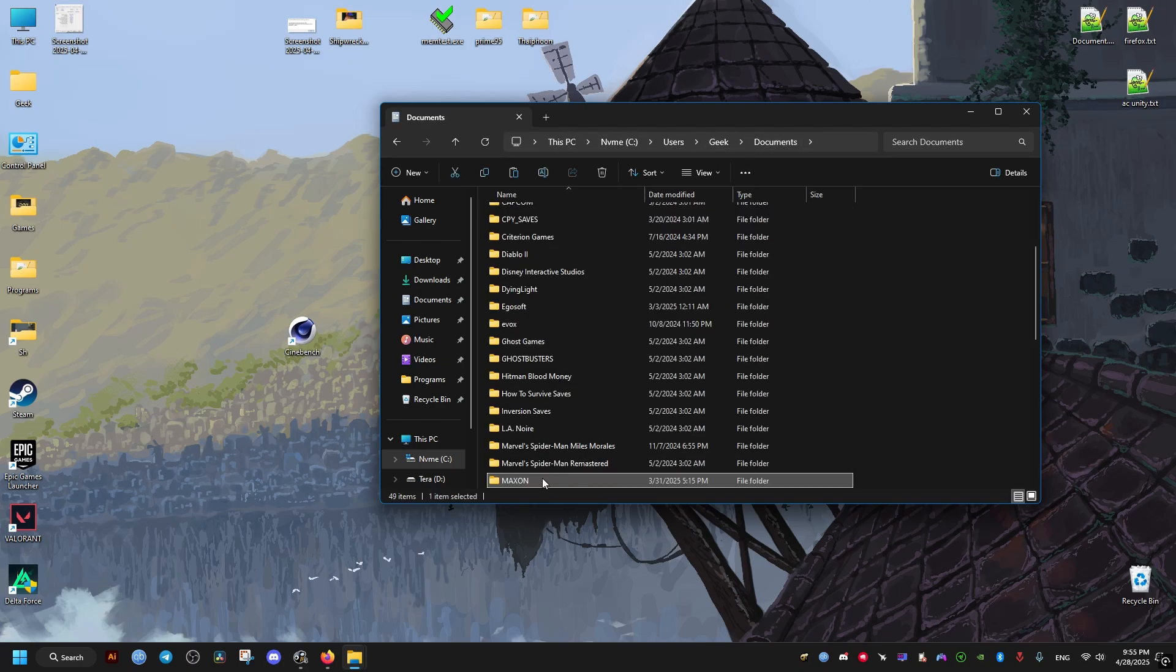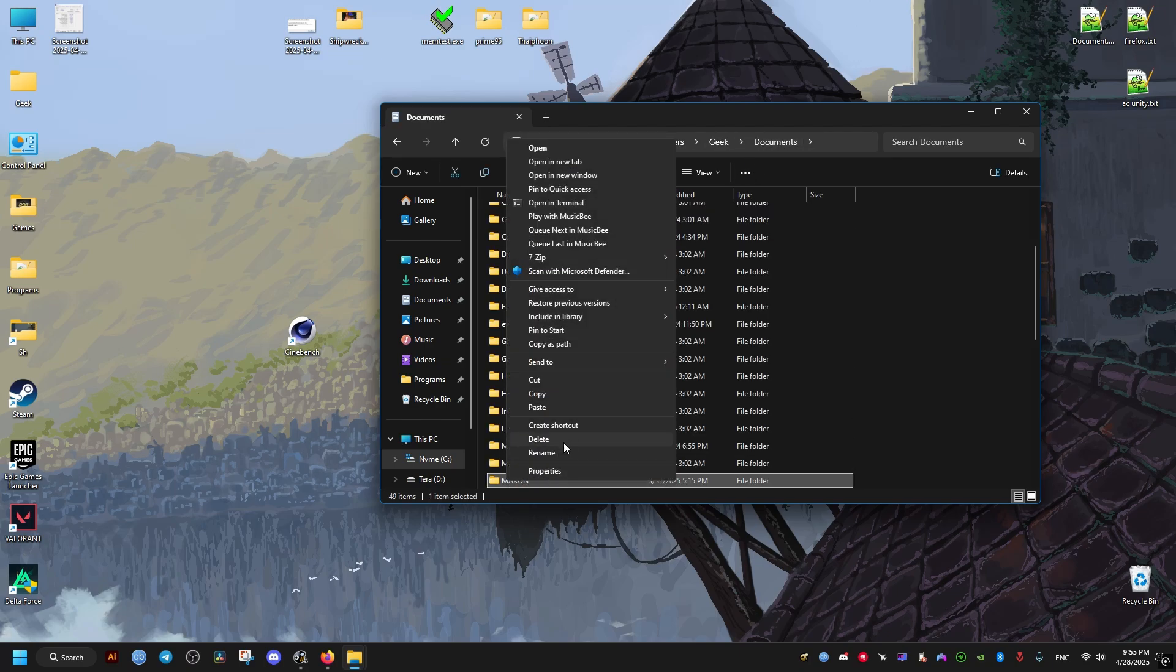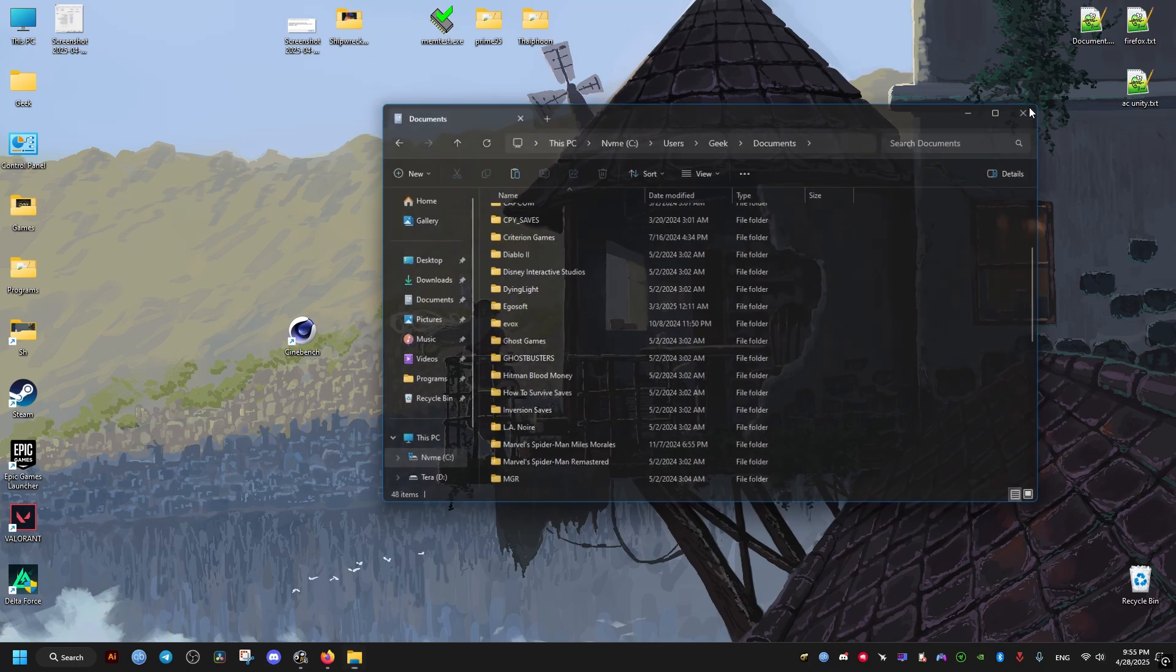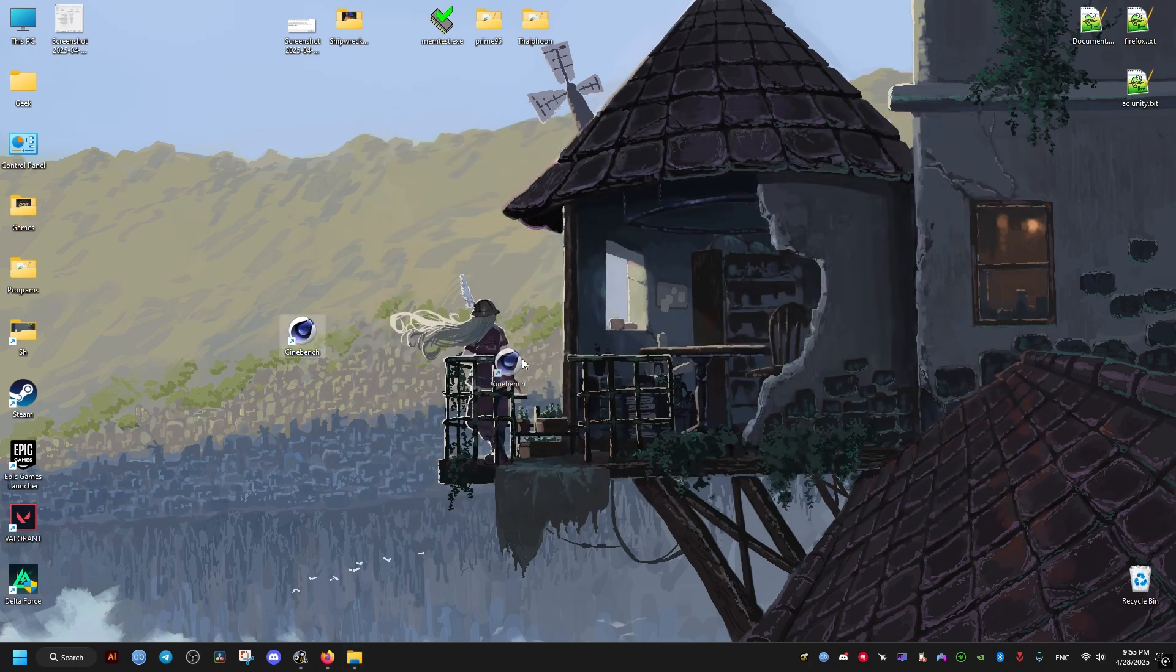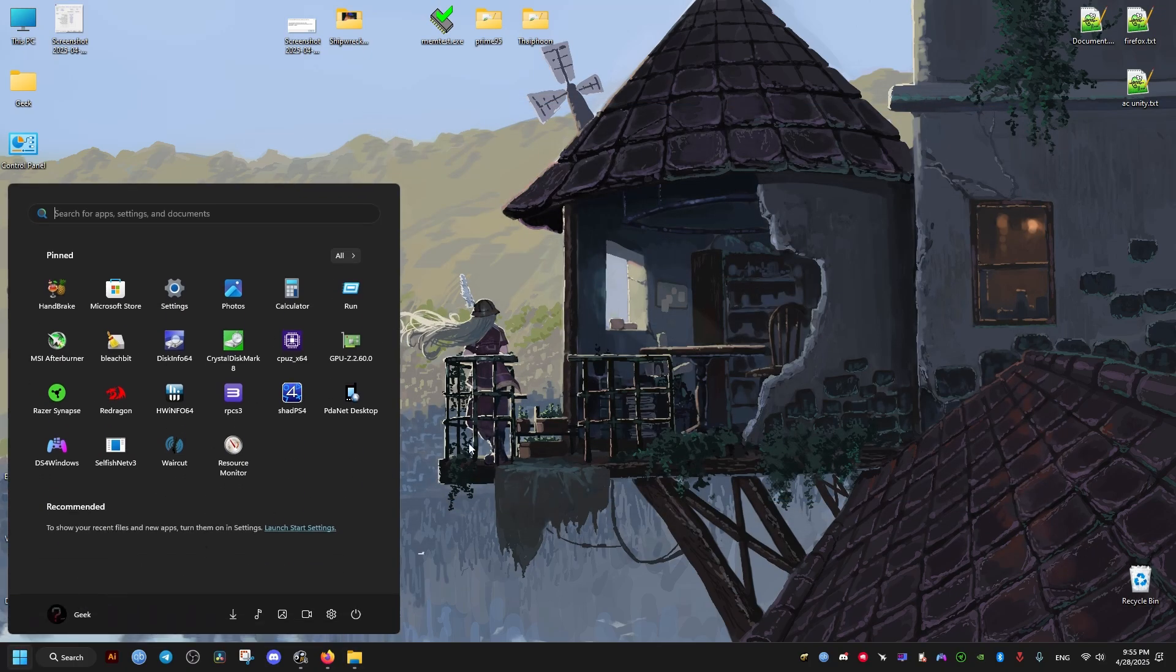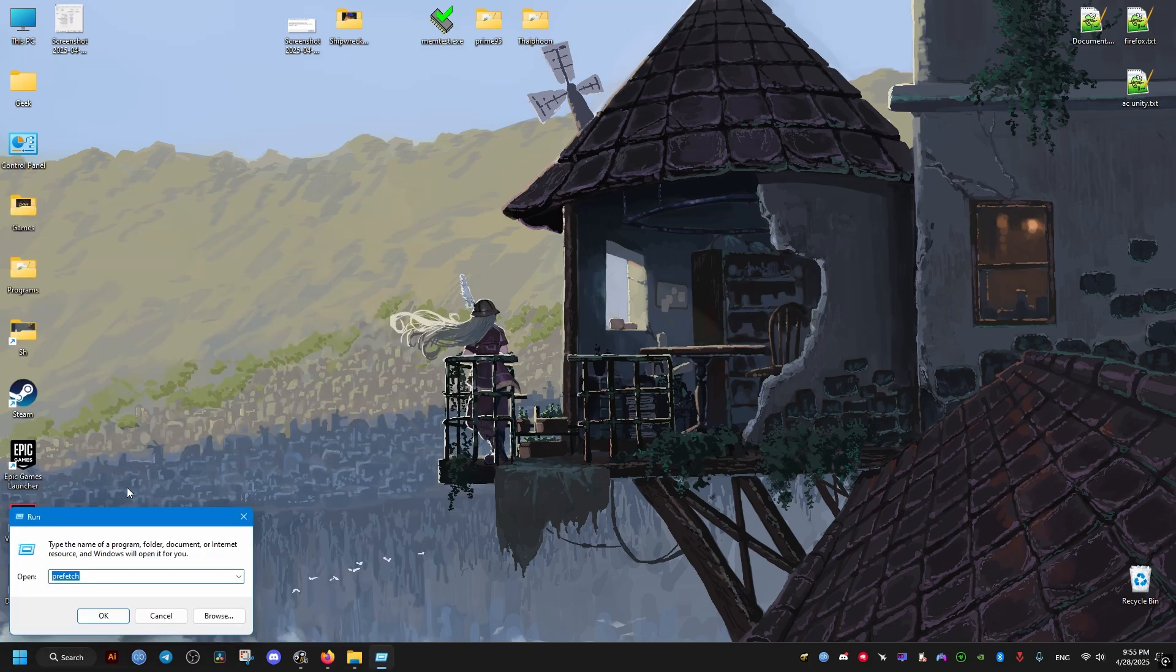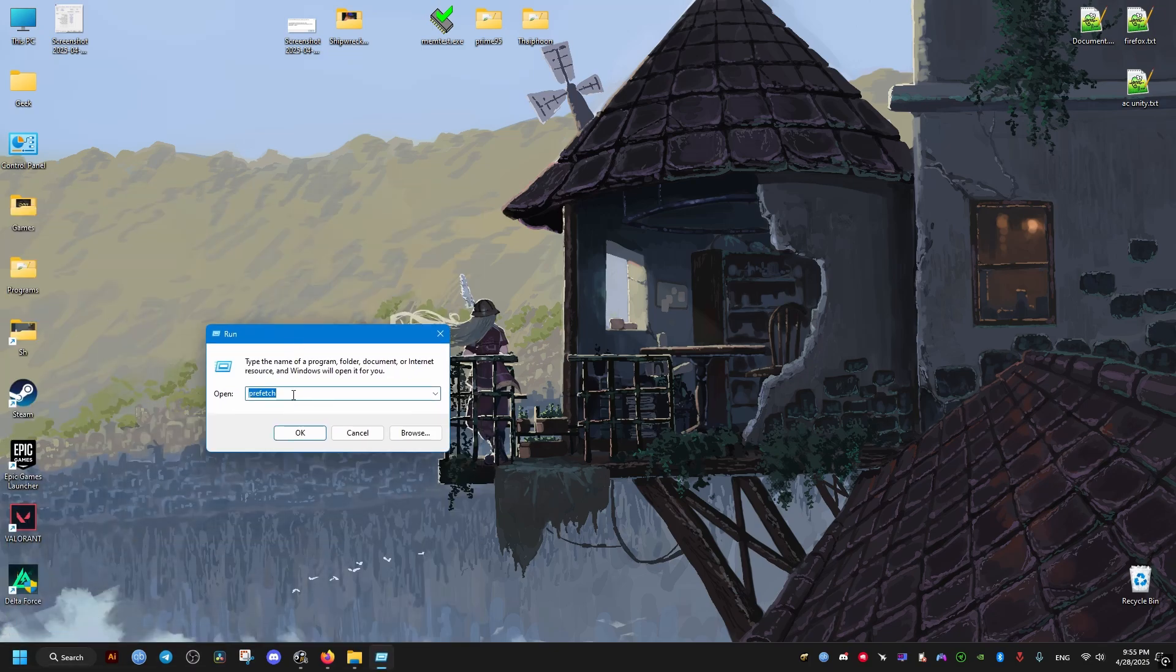After that, we go ahead and delete the shortcut. Then we go to the Start menu and type in Run. From here we're going to delete the temporary files of the software. We just type in temp, then click OK and delete everything in this folder.